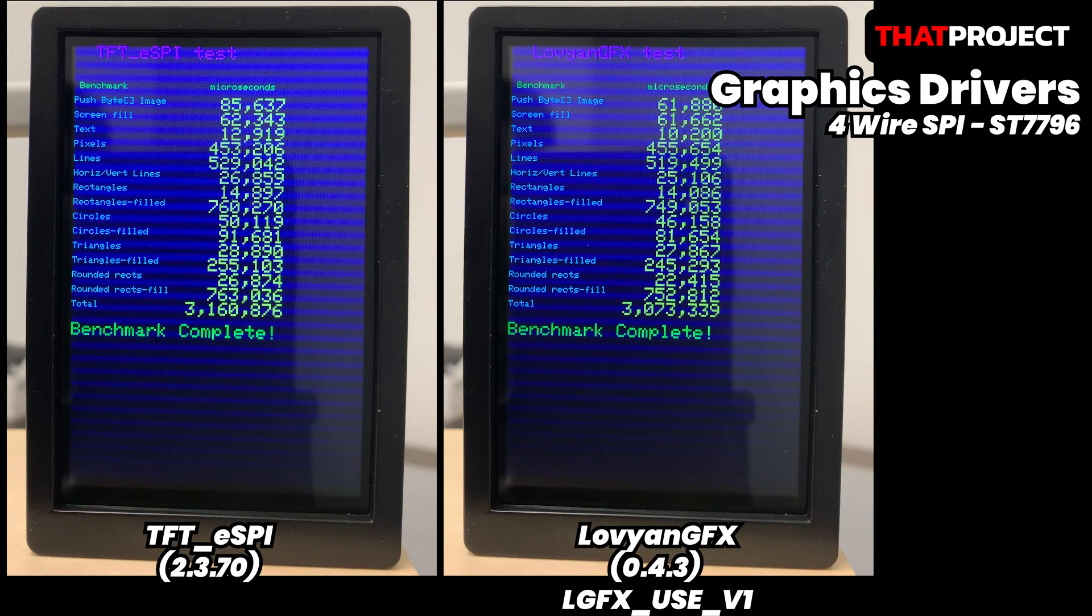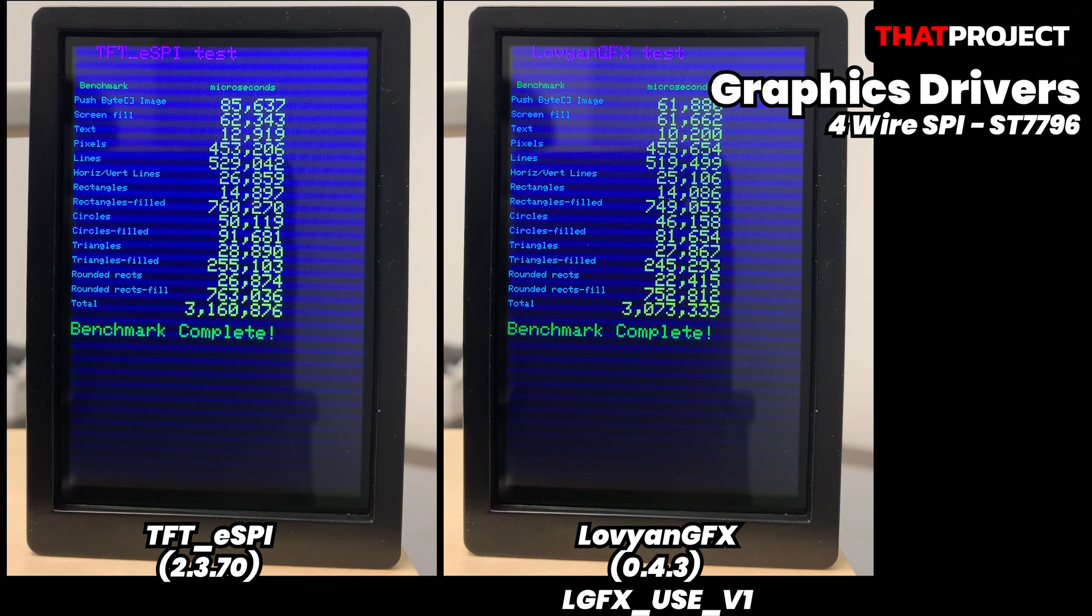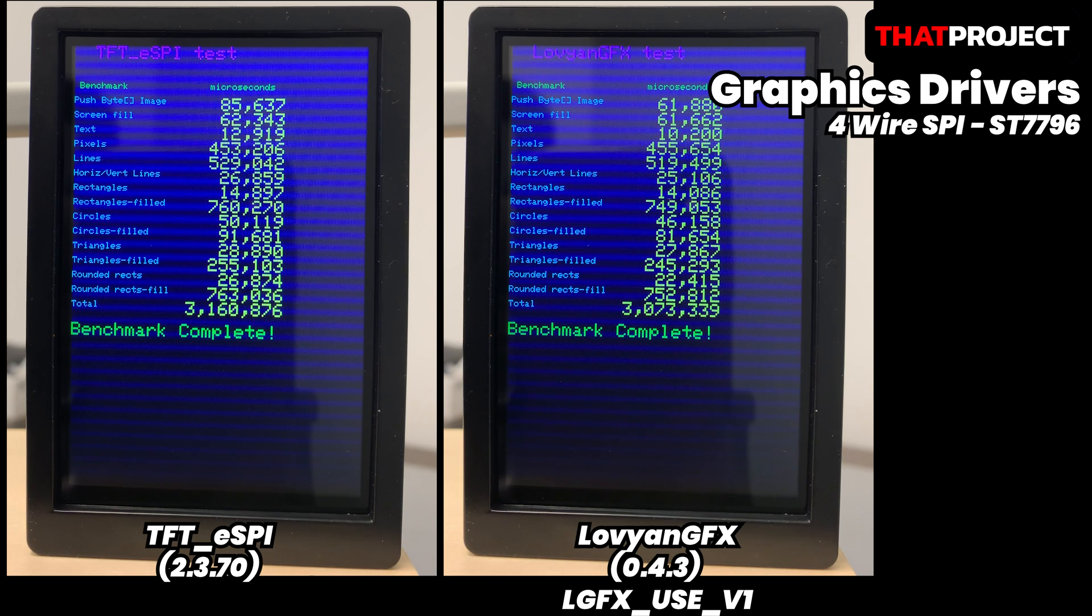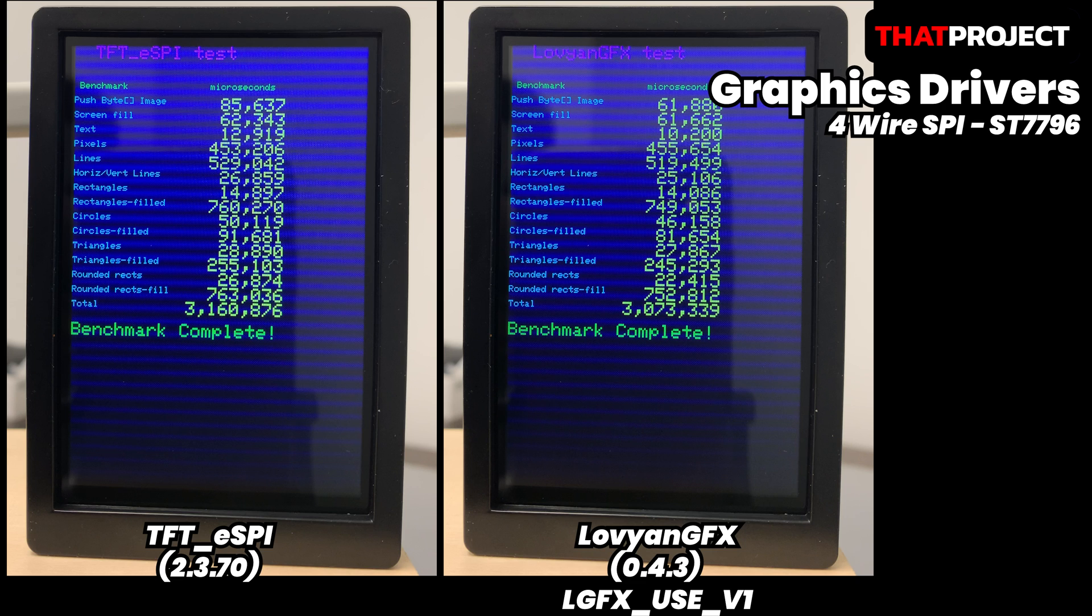Again, LovyanGFX is showing a bit of a lead in all fields. But unlike before, the difference is very small. For reference, it's connected through a 4-wire SPI interface and is set to 40 MHz in the same way.